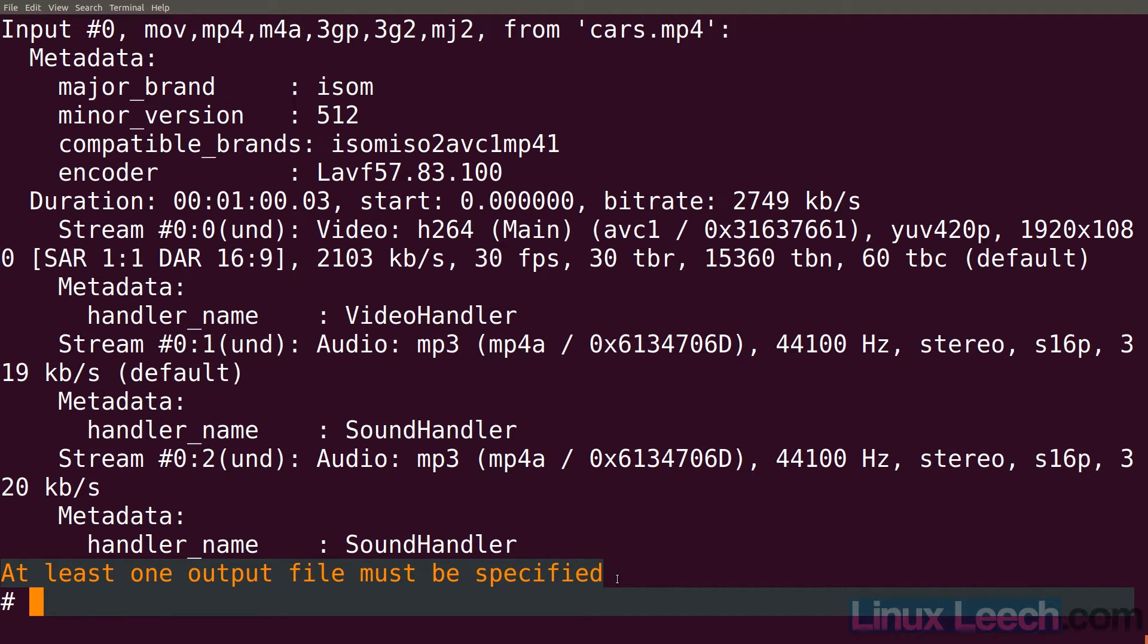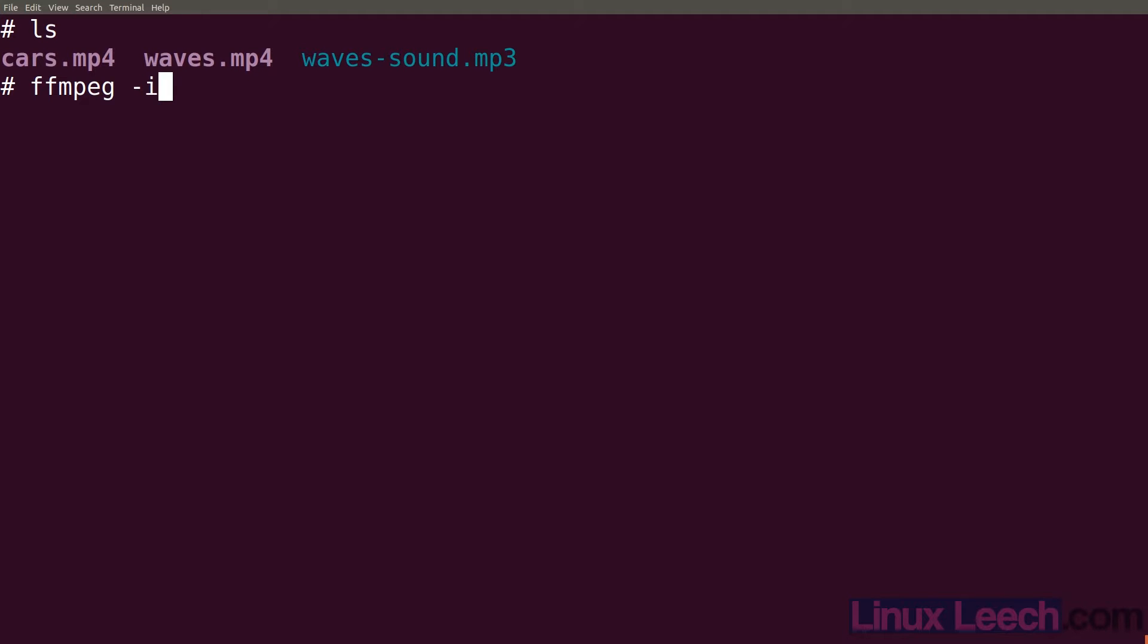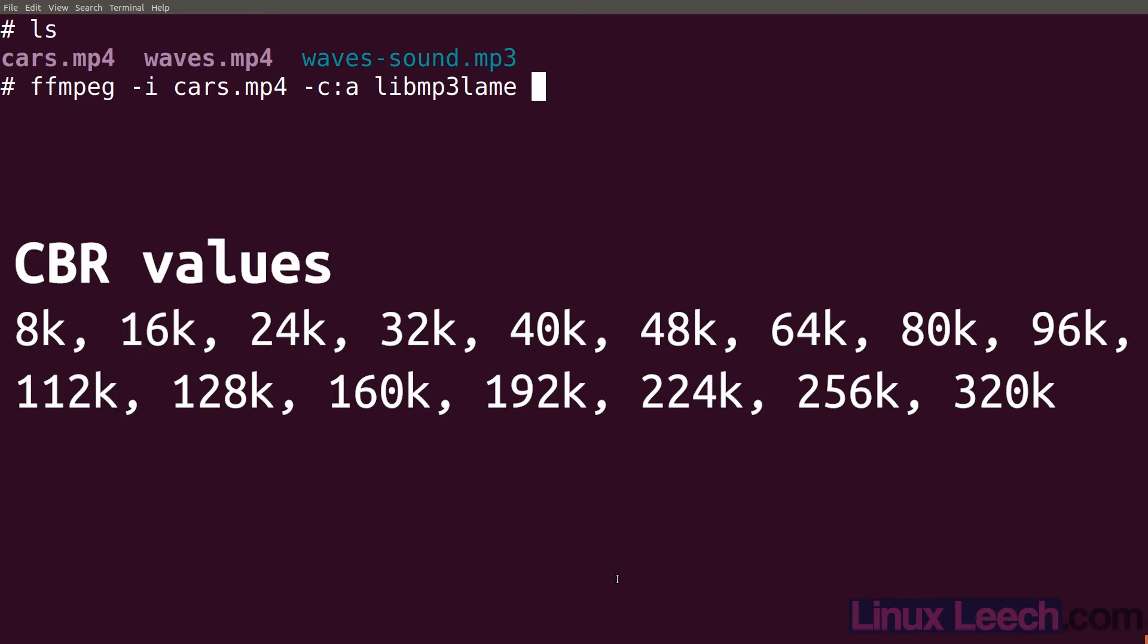All we need to do is modify our previous command a tiny bit so that we can select the audio track that we want to encode. Let's just use ffmpeg to do that. So ffmpeg -i cars and then same setup our audio codec so -c:a and it's going to be libmp3lame. This time we're going to go for a constant bitrate so -b:a and let's set it to 320k which is the highest that we can set.